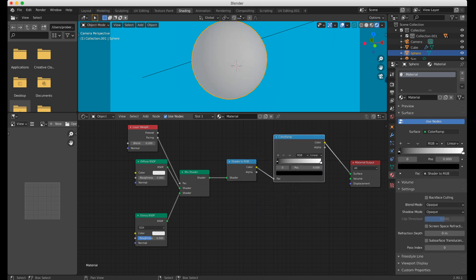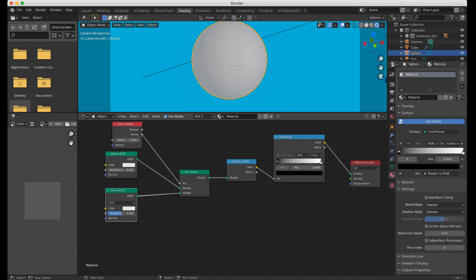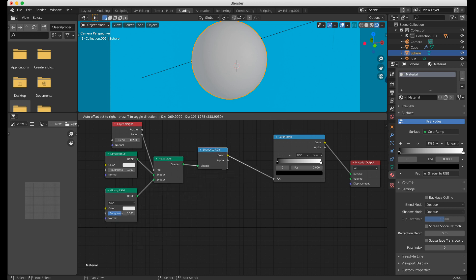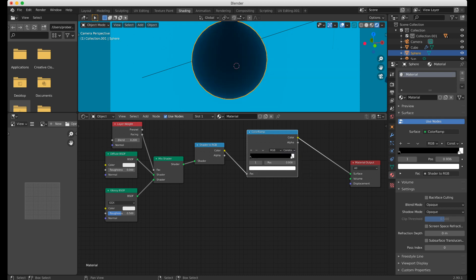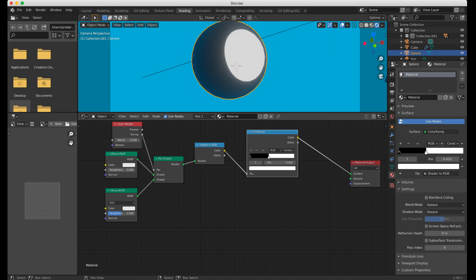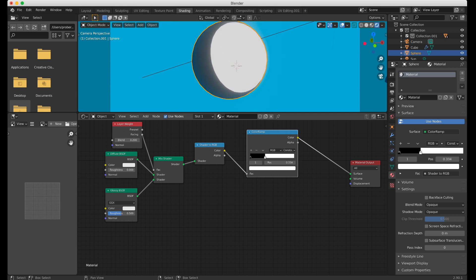The trick here is that Shader to RGB converts the shading color to RGB values. Then what we need to do is set the ColorRamp to Constant and crush these colors until we get a hard edge — somewhere around here is good.